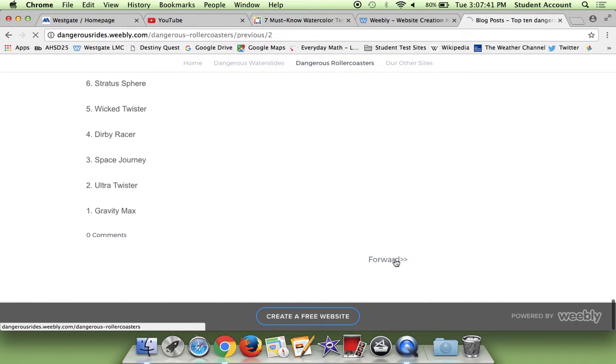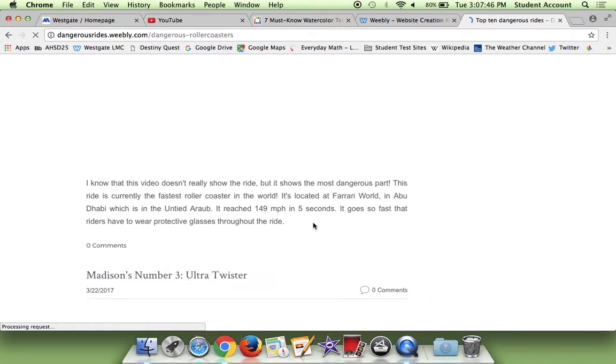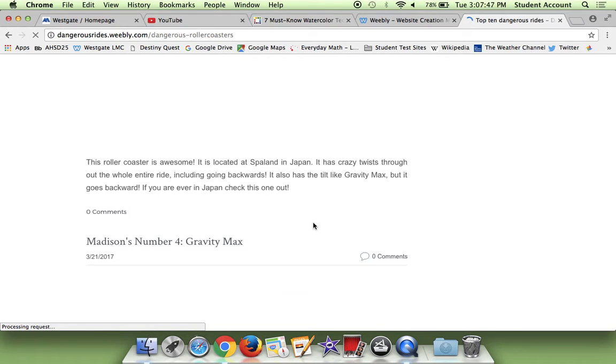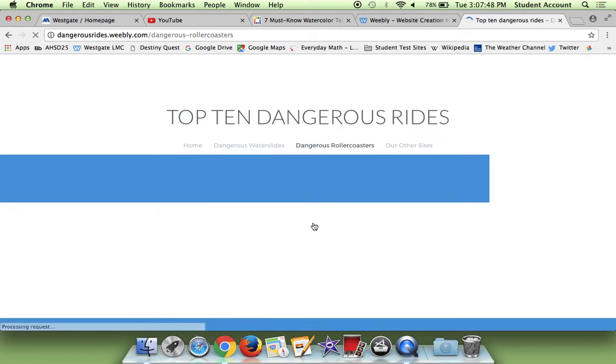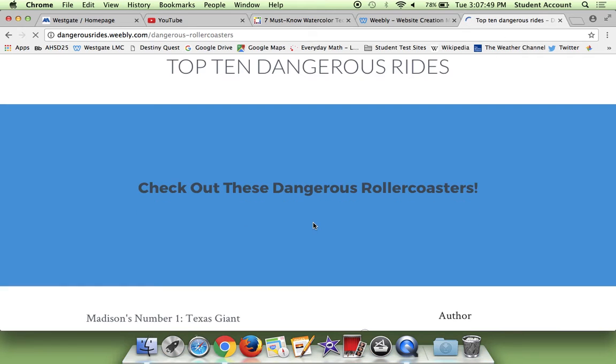And if I go forward, I just have all of the different ones, and I actually found a video for every single one of them.